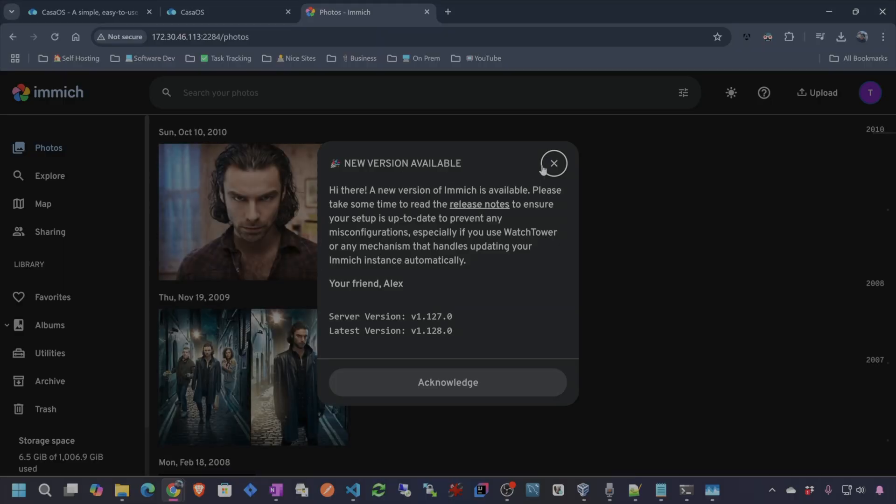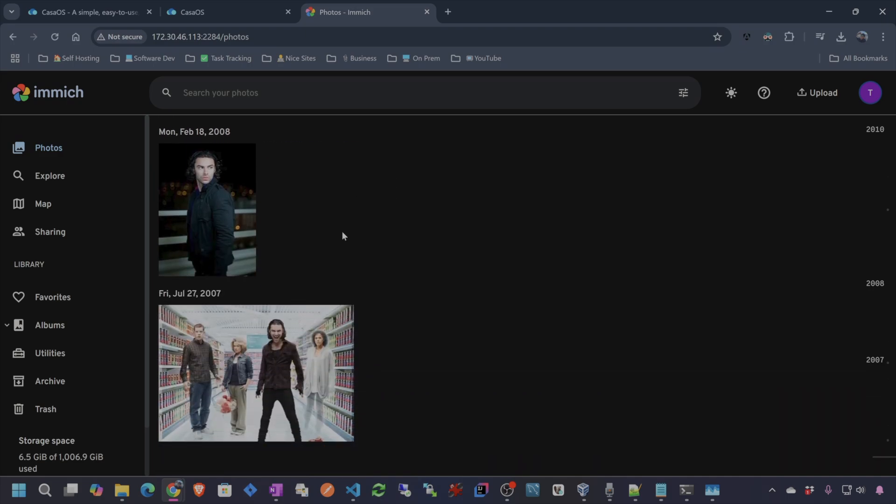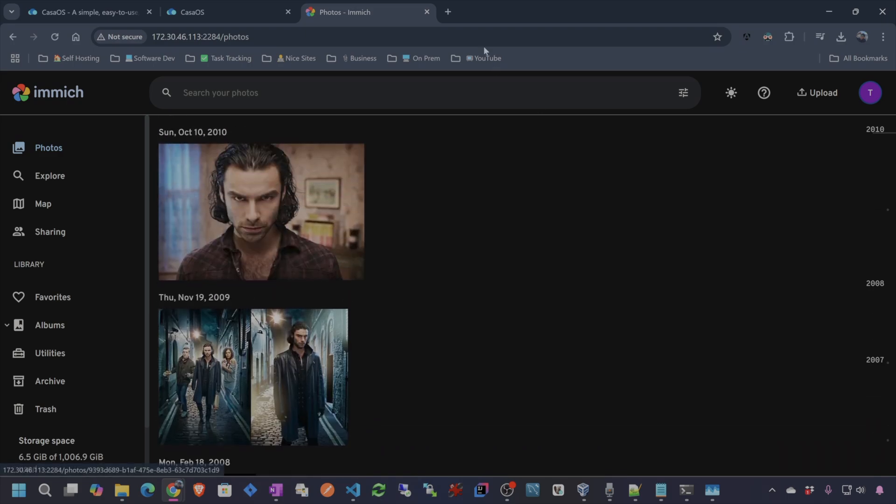We're gonna be doing this on WSL, which is Windows Subsystem for Linux, which basically means that we're just gonna be running a new Ubuntu server on our Windows PC. And then we're gonna just copy and paste the command to install CasaOS. That's gonna give us a whole app store for Docker apps. And then we're just gonna search that app store for Immich, hit install, and then we've got Immich up and running. Let's get into it.